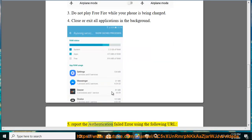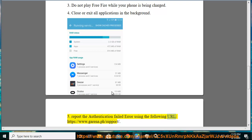5. Report the authentication failed error using the following URL: https://www.garena.ph/support